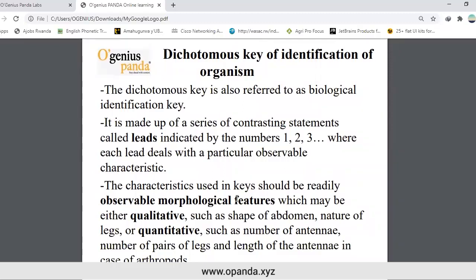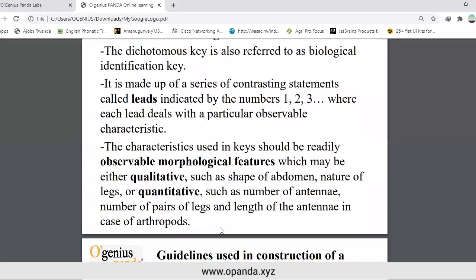The characteristics used in the keys should be readily observable morphological features, which may be either qualitative — such as shape of abdomen or nature of legs — or quantitative, such as number of antennae, number of pairs of legs, and length of the antennae, in the case of arthropods.